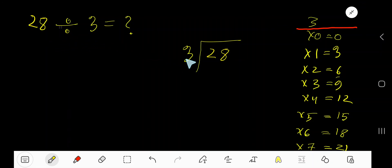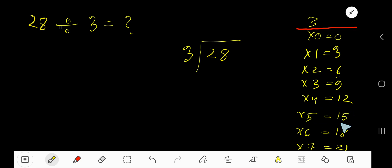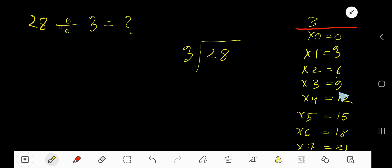28 divided by 3 — here 3 is the divisor, so we need the multiplication table of 3. 3 times 0 is 0, 3 times 1 is 3, 3 times 2 is 6, 3 times 3 is 9, 3 times 4 is 12, 3 times 5 is 15, 3 times 6 is 18. To find the multiplication table of 3, just add 3 to the previous step: 0 plus 3 is 3, 3 plus 3 is 6, 6 plus 3 is 9, 9 plus 3 is 12. This process will continue.